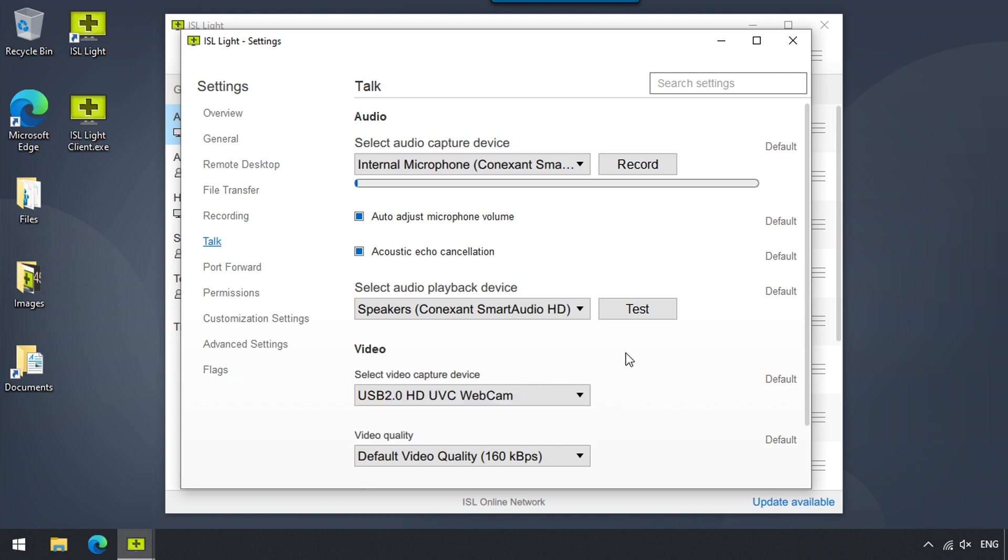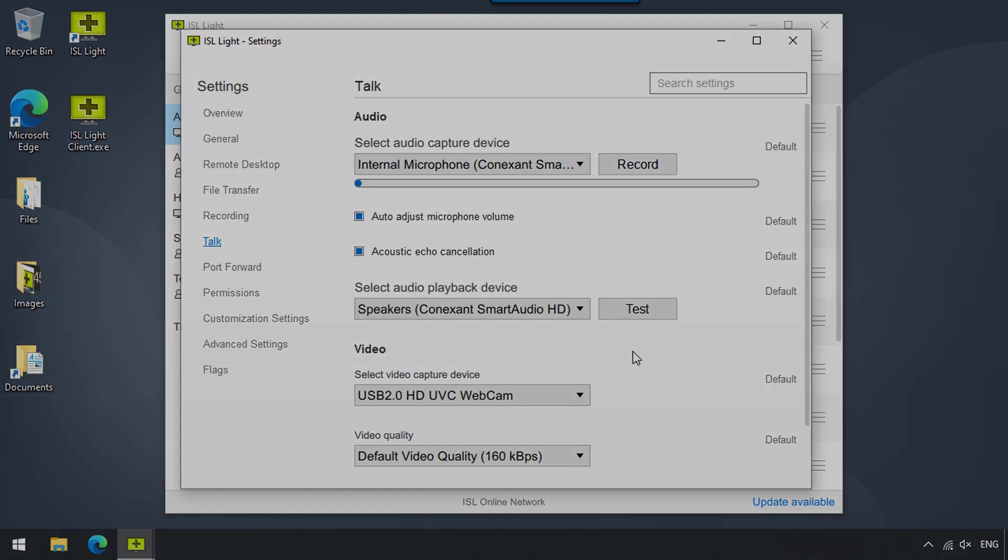So that was our basic overview of the ISL Lite settings. We welcome you to take a look at our guides, which explore every setting in detail. If you have any questions, join us on our live chat and we will gladly assist you further. See you next time!